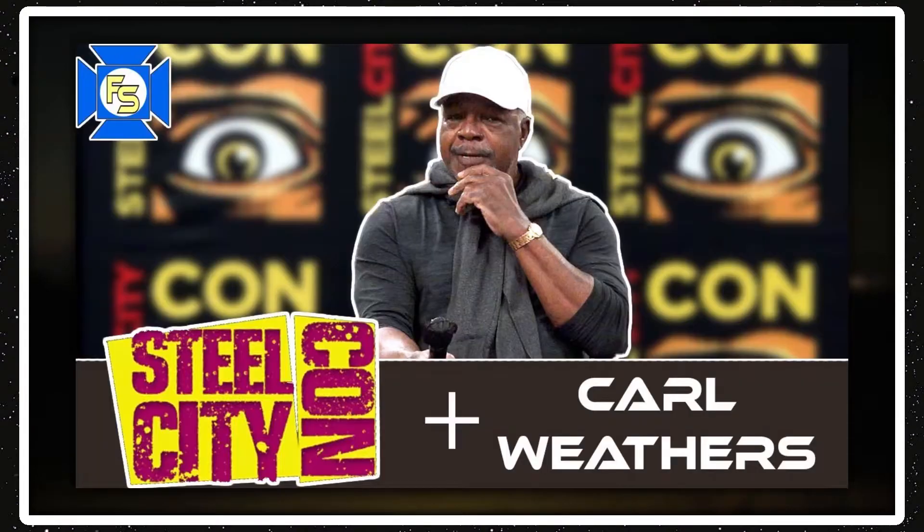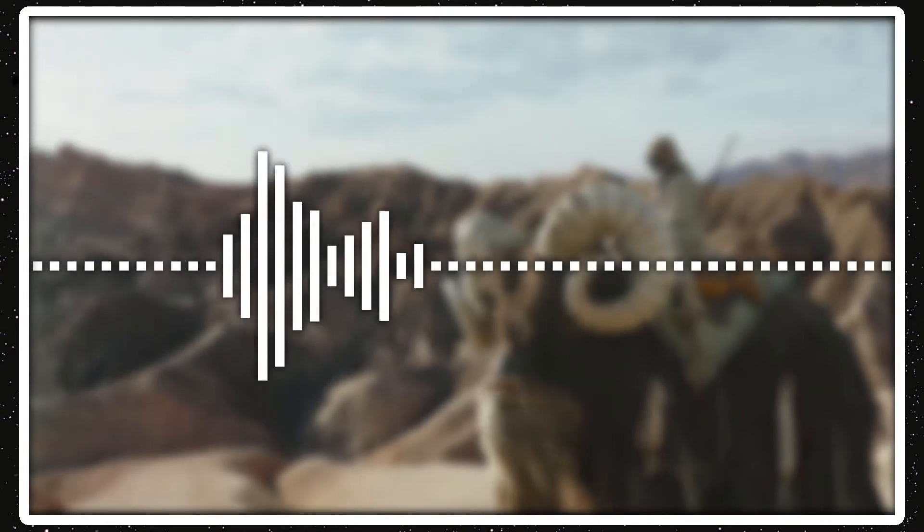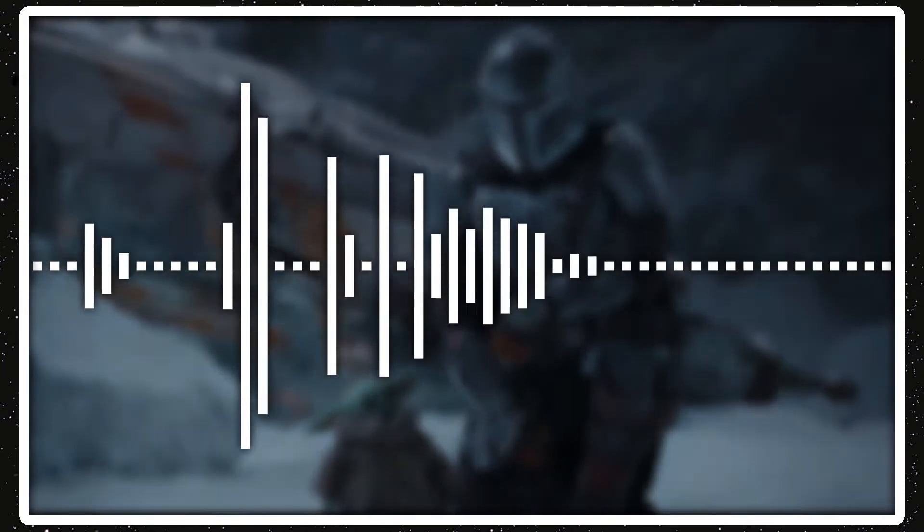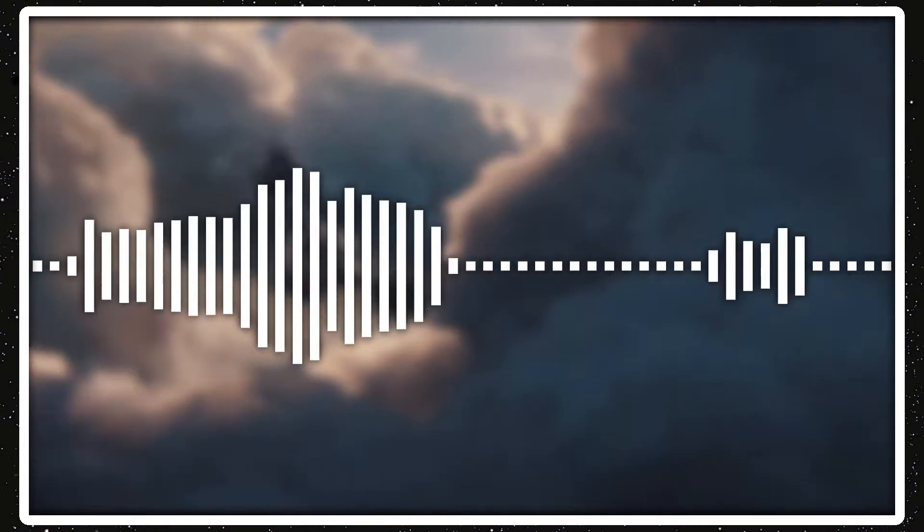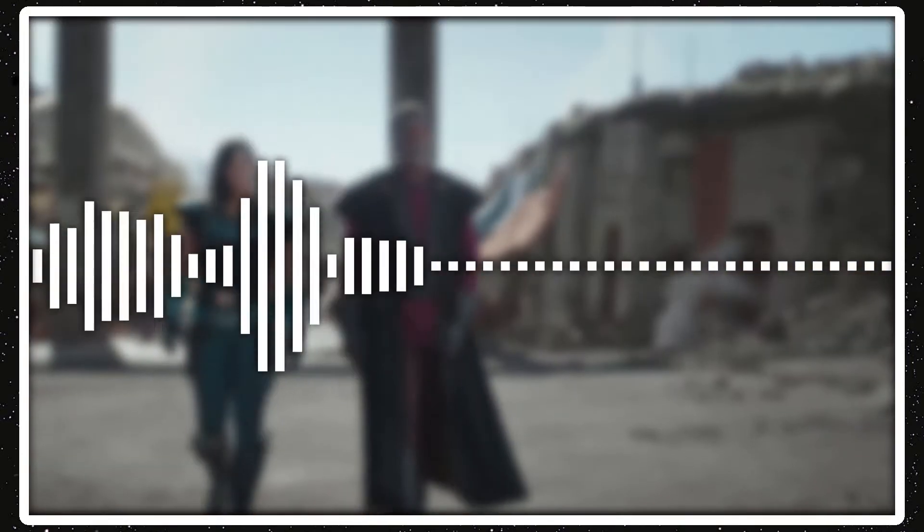Let's jump into the news. Starting with some Mandalorian Season 3 news, Carl Weathers is doing a panel at Steel City Con in Pittsburgh, Pennsylvania, my hometown. He revealed that he will be returning for the third season of The Mandalorian to star as Greef Karga, but he will also be directing an episode of the third season, which he also did in the second season.